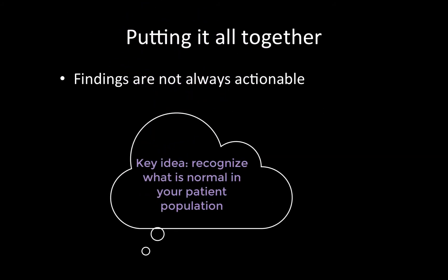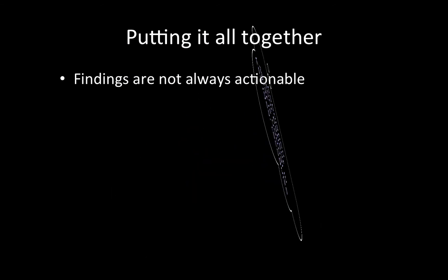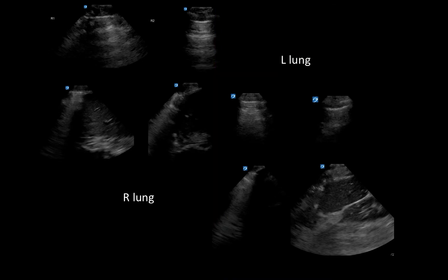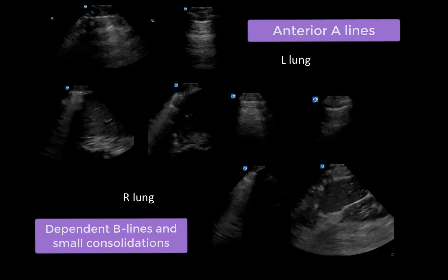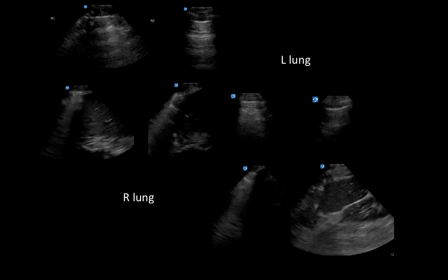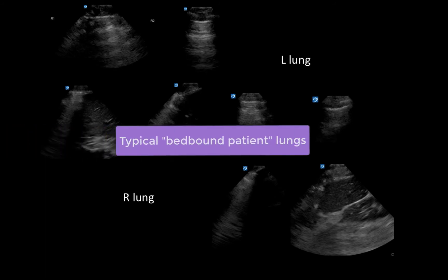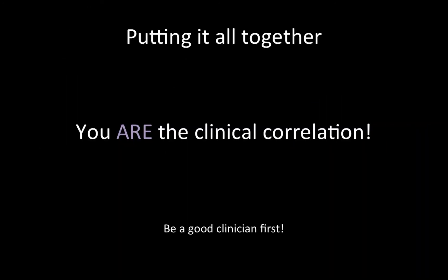Finally, a few points for integrating your findings. First, it is important to remember that your findings may not always be actionable, and to recognize what findings are normal in your patient population. For example, a lung signature demonstrating A-lines anteriorly with dependent B-lines and small consolidations is extremely common in bed-bound patients, especially those in the ICU, and usually represents a mild amount of dependent atelectasis and edema. In contrast, in an outpatient setting such as a GIM clinic, these findings would be abnormal and would prompt consideration of further workup. Knowing what degree of pathology is normal in your patients is important, and will help you distinguish when you do find abnormal findings.